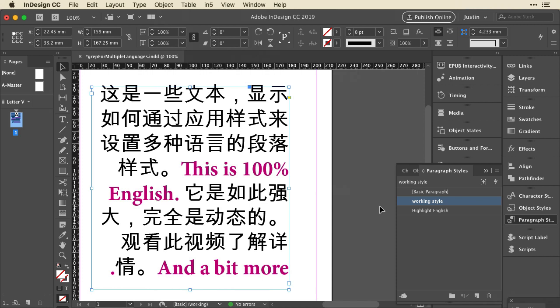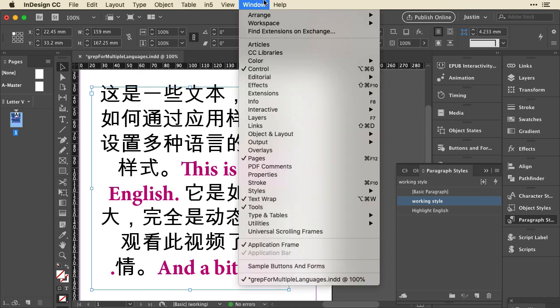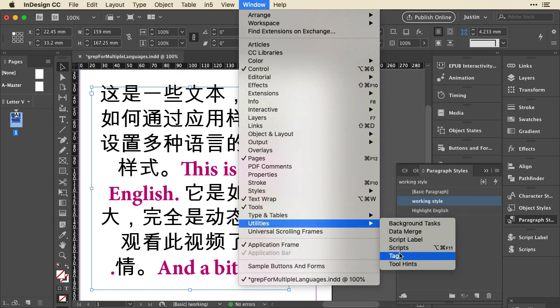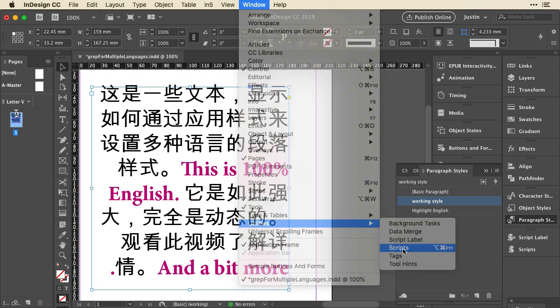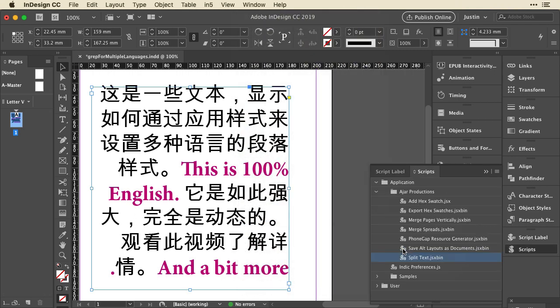One last thing I want to show you, because this came up with another attendee at lunch who was working with Japanese and English. She needed to be able to animate the two languages to show them selectively, maybe make them interactive. So I wanted to show you a script. If you go to Window and Utilities down to the Scripts panel, I have installed a free script from my company, Ajar Productions. It's called Split Text.